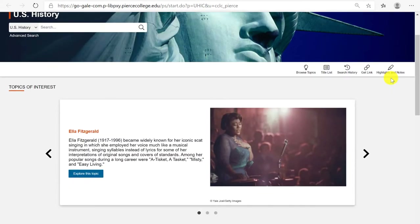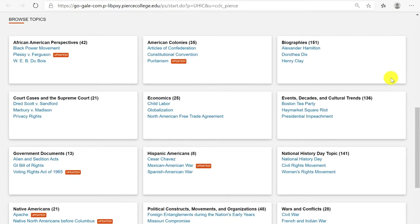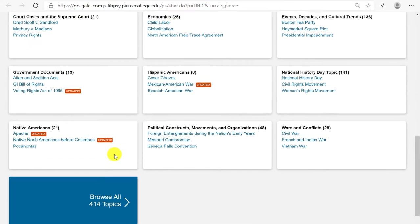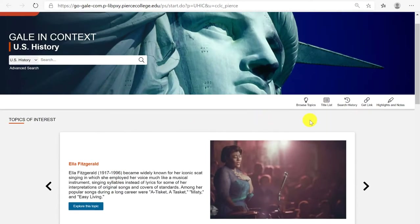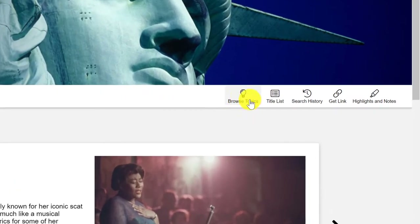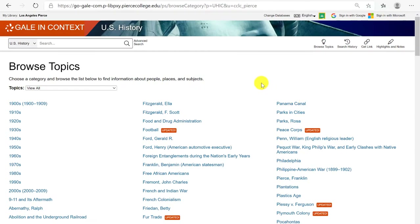The first thing to notice from the front page is all of these topics under historical categories such as American Colonies, Economics, or Government Documents. If you want to see the full list of all of these topics you can easily click on the Browse Topics icon with the light bulb. The cool thing about all of these topics is that this database already has a collection of research about each one.